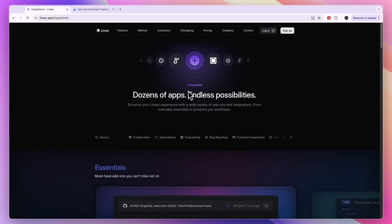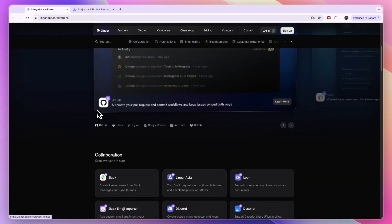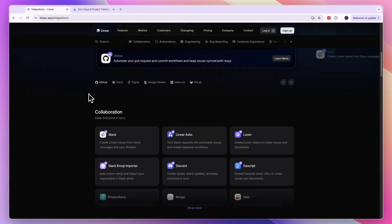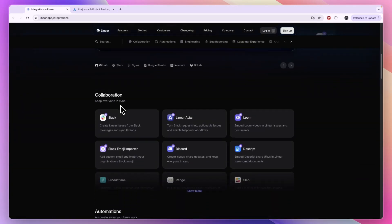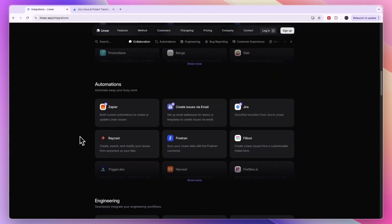Now you should keep in mind that Jira also has good integrations, but you can see some of them right here. For collaboration, you have Slack, which is the main one, but you also have Discord, Loom and more. For automations, you have Zapier, which integrates with over 7000 different apps. You can also integrate with Jira, actually.